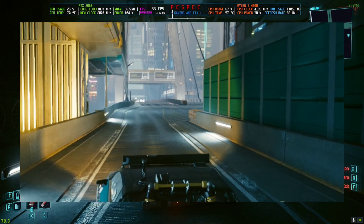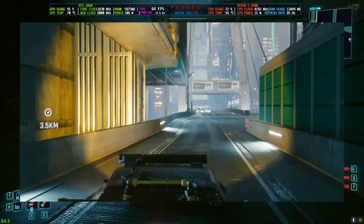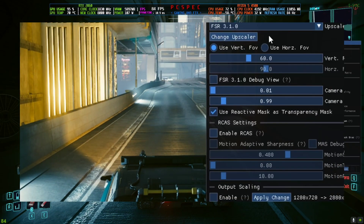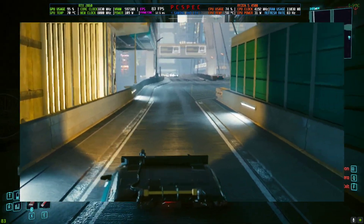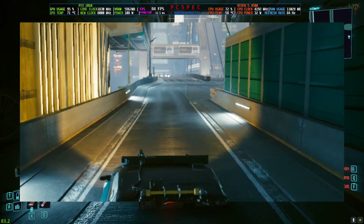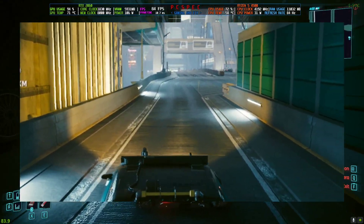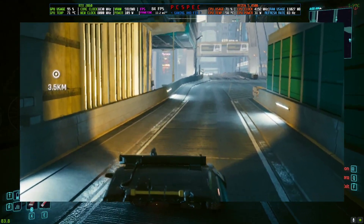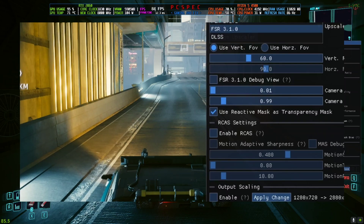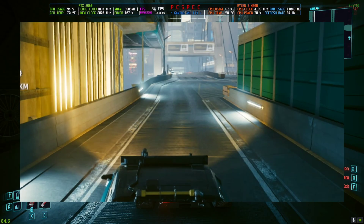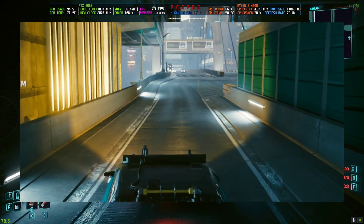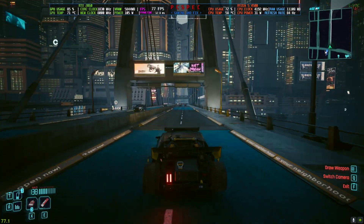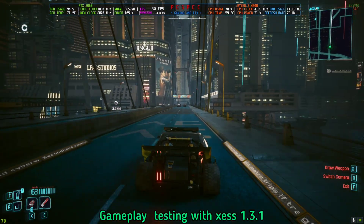This is FSR 3.1 — you can see how much shimmering and flickering there is. You can also switch to FSR 2.3.2, which is a custom version that is a little better than 3.1, but it's still flickering. So XCSS is the way to go for now. XCSS is very good — the flickering is mostly gone. That wraps up Cyberpunk, so let's jump to the next game, Horizon Forbidden West.